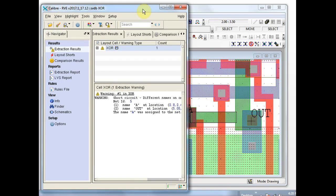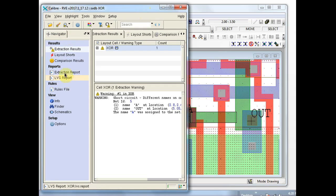The results will open in Calibre RVE. One of the first things that you should do is visit the reports items over here in the navigator. You should read through the reports and be sure you understand what's in them — they contain quite a bit of useful information for debugging.